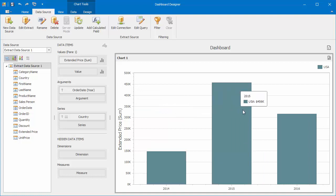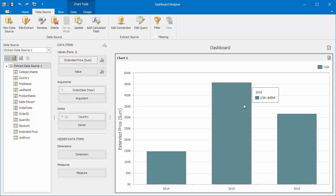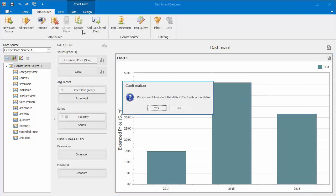The Chart Dashboard item now shows extended price values from 2014 to 2016. Remember, you can update the data extract with actual data at any time using the Update button in the Data Source ribbon tab.